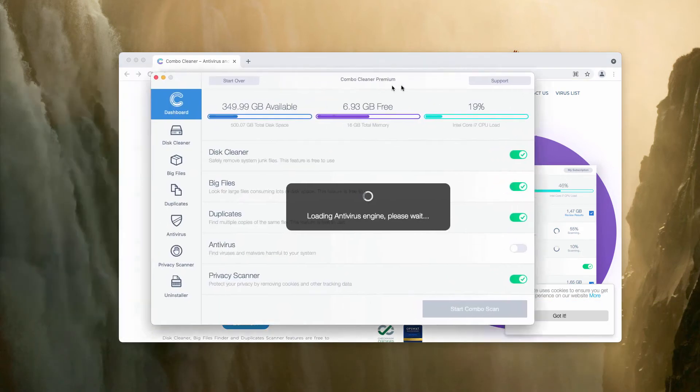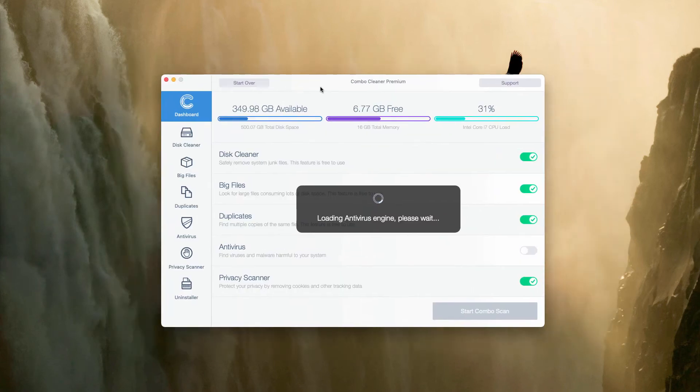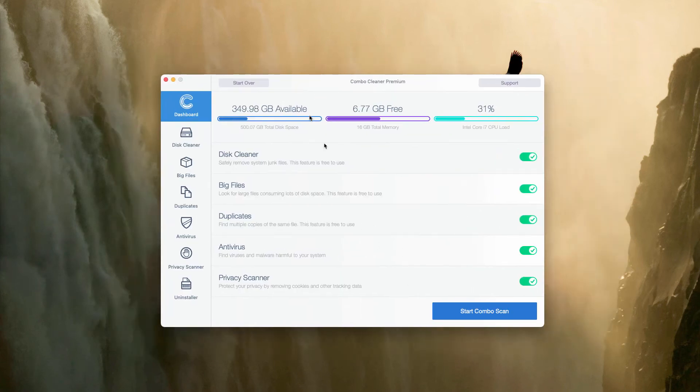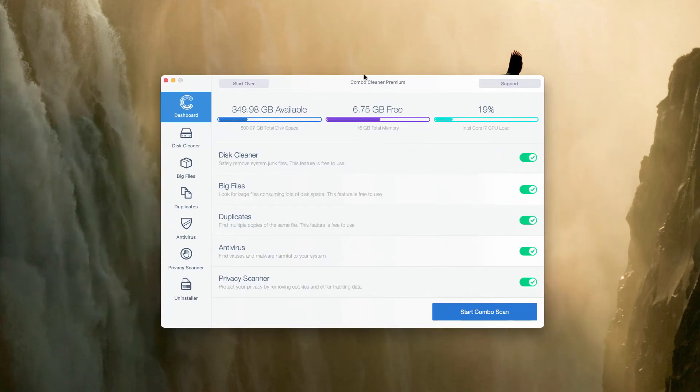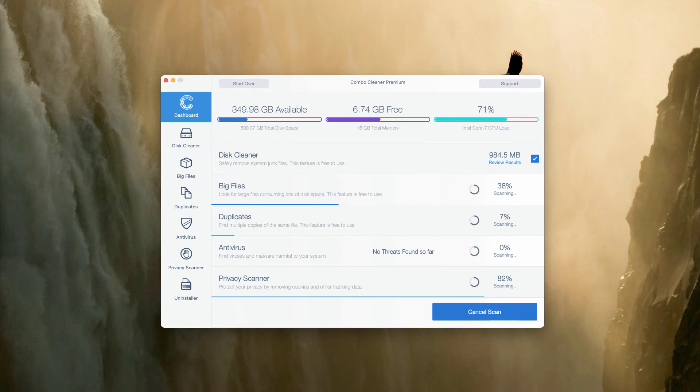After the program is downloaded and installed, be sure it updates the antivirus database. After that, click on Start Combo Scan and begin the free investigation of your Mac computer.